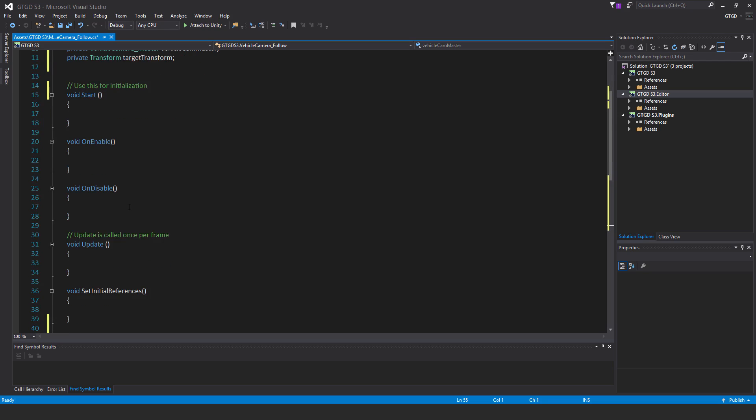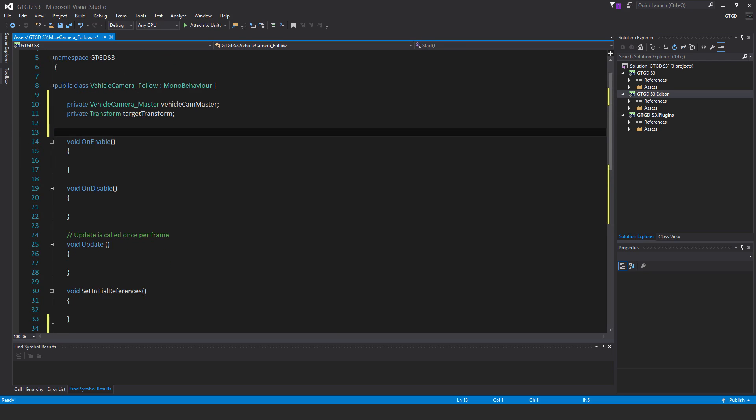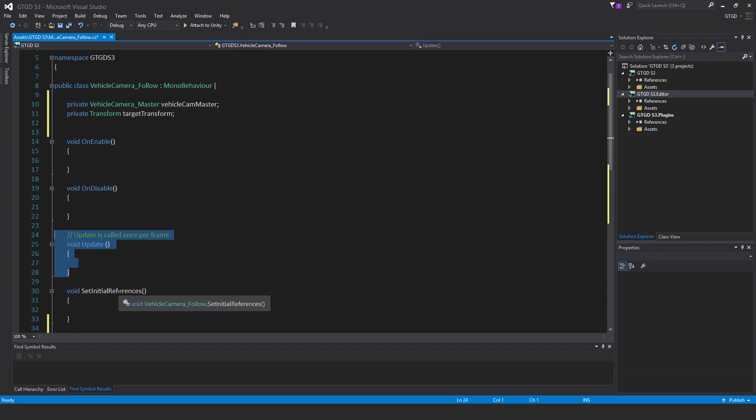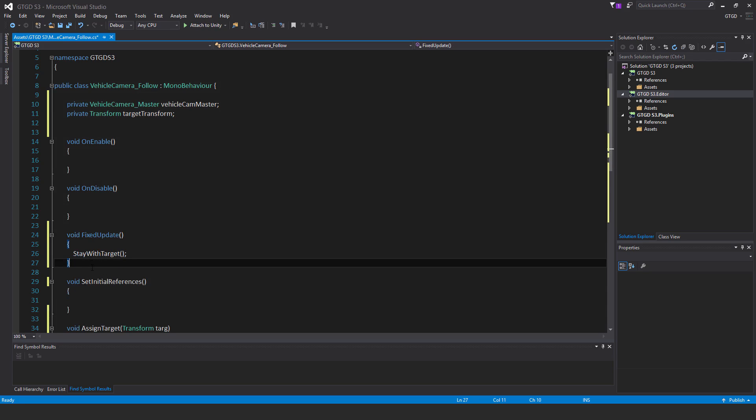Now I'm not going to need the start method, so I'll get rid of that. I'm also not going to need the update method. I need the fixed update method. Void fixed update. It's a Unity method, must be typed exactly like that.